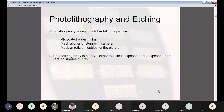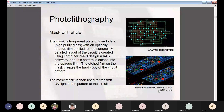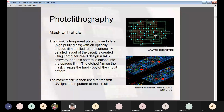Photolithography is very much like taking a picture. The photo resist film coated on the wafer acts as the film; the mask aligner or stepper is the camera; the mask or reticle is the subject. However, photolithography is binary — either the film is exposed or not exposed; there are no shades of grayscale. The mask is a transparent plate of fused silica with an optically opaque film applied to one surface. A detailed circuit layout is created using CAD software, and this pattern is etched into the opaque film, creating the hard copy of the circuit pattern.